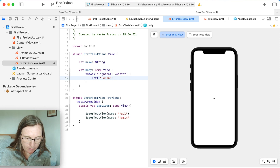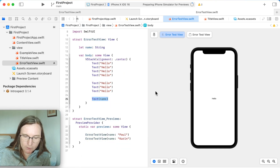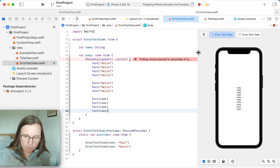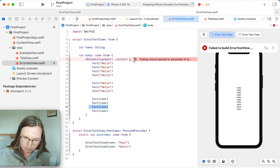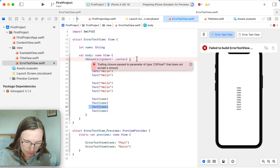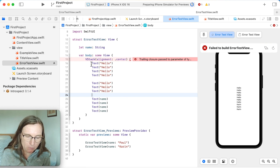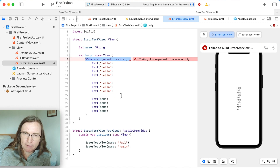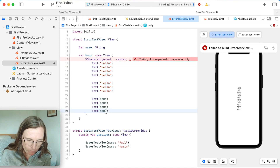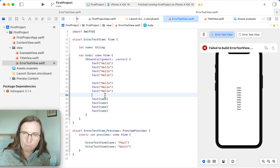Now I'm adding more elements to the VStack, and suddenly I get an error when I add one more. The error message — 'trailing closure passed to parameter of type CGFloat that does not accept a closure' — is really not helpful and not the actual problem. The real issue is that stacks only accept a maximum of 10 subview elements. I currently have 11. If I remove the last one, it works again. As soon as you go above 10, you get this problem with a confusing error message.